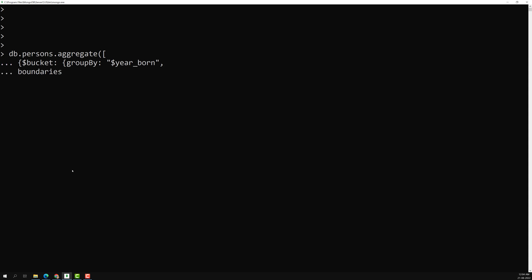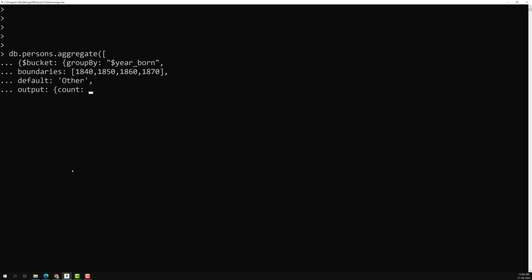Next, I can create boundaries: 1840, 1850, 1860, 1870 — so people born between these ranges will be grouped. Then there's default — if nobody falls under these boundaries, they go into an 'other' category. The last field is output — how we want to show the result. The output will have count using $sum: 1. Then we close the output, groupBy, and bucket.